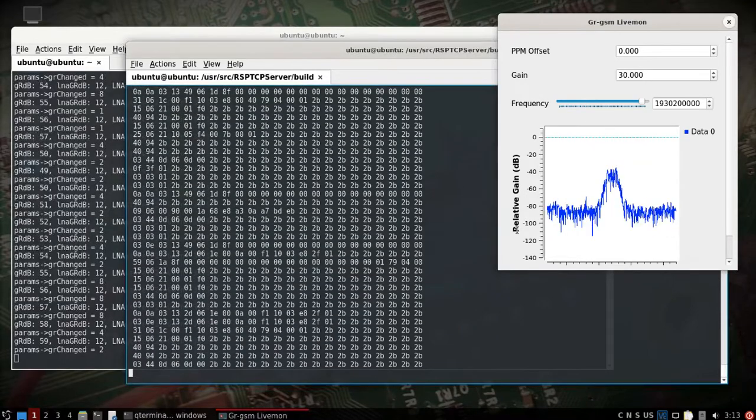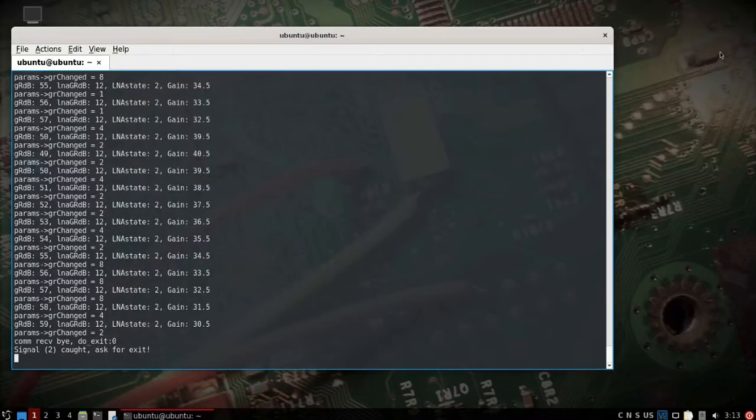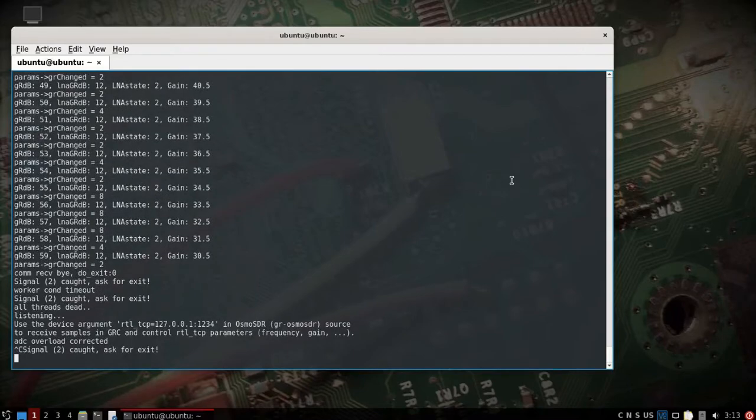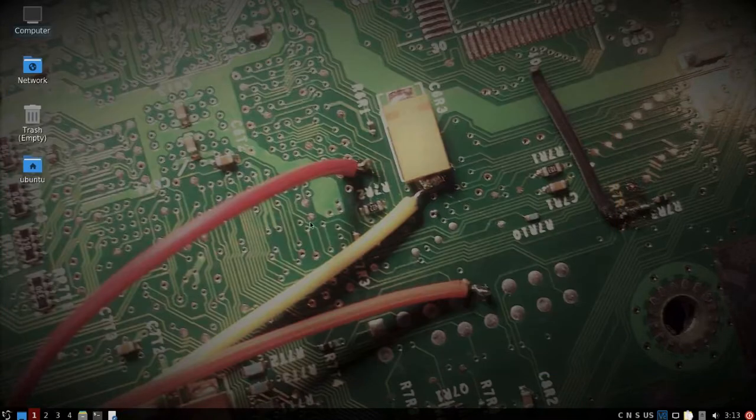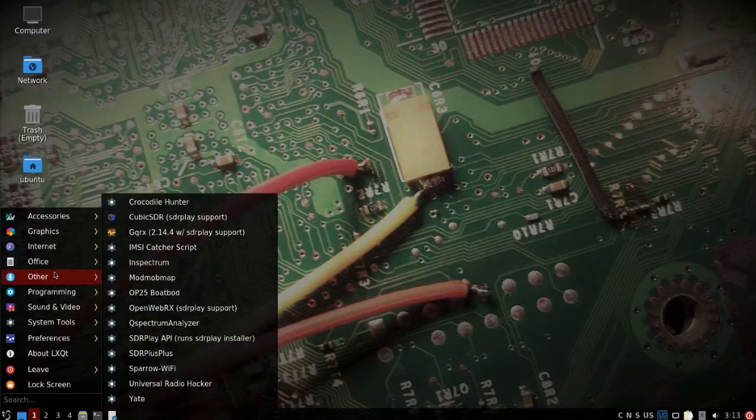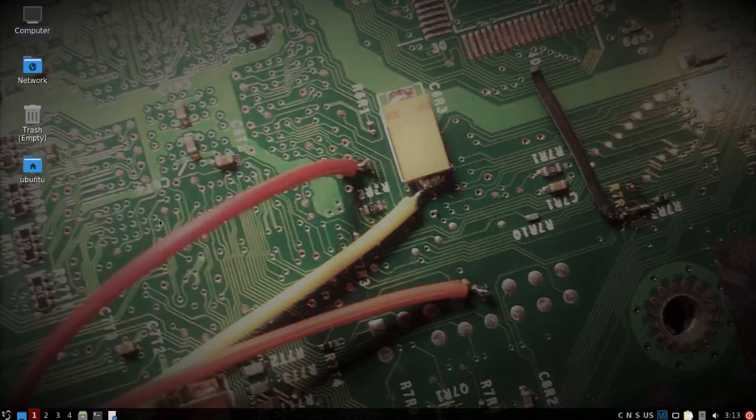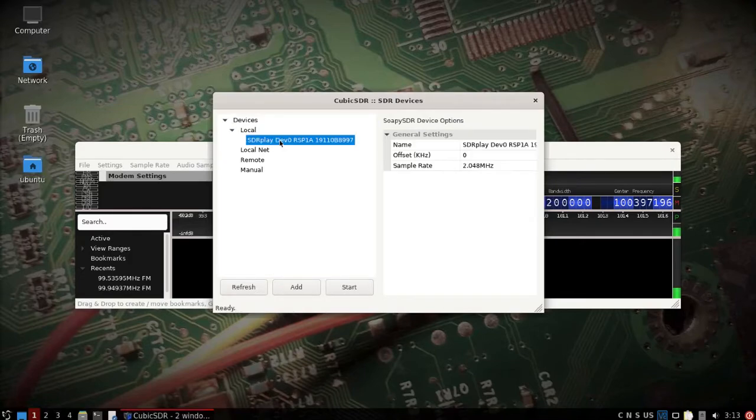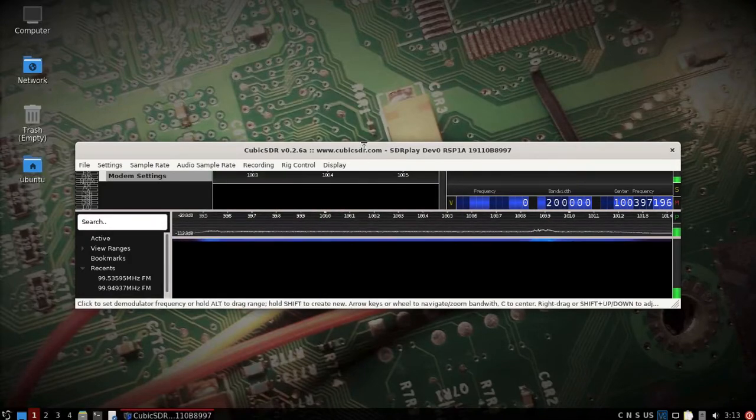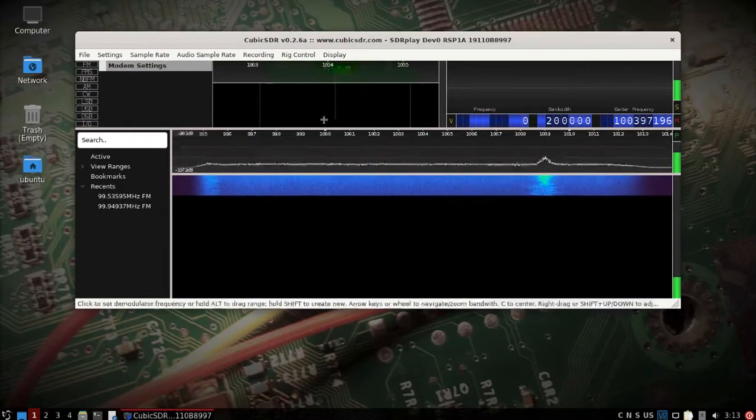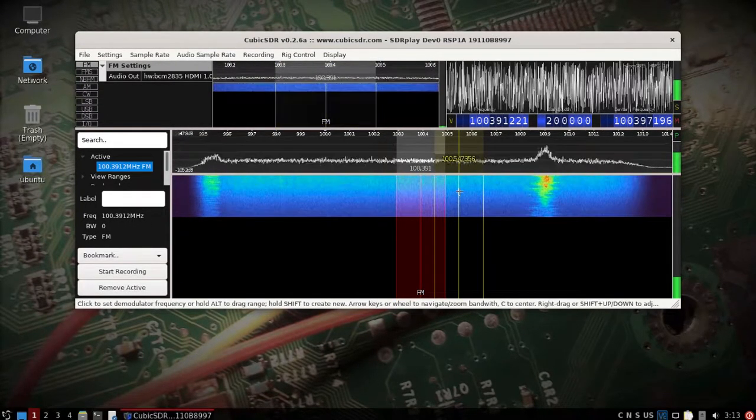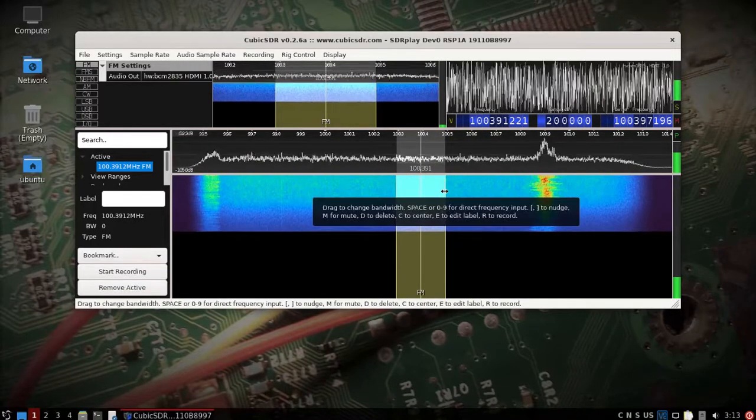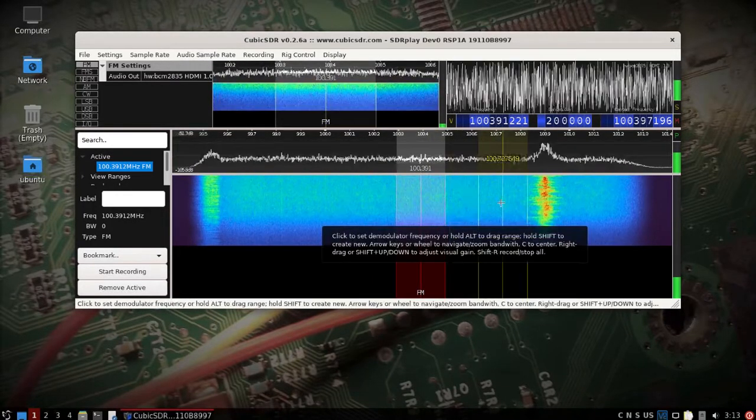All right, so if we close out of this, we'll just close out of this as well. We can see that now some other things that were included on the image such as cubic SDR should now see the RSP one alpha. And I don't have any speakers plugged in but we can see that it works in there as well.